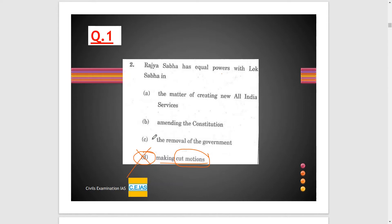Looking at option C, the removal of the government — the documents for removal of the government are only introduced in Lok Sabha itself, so it is not the power of Rajya Sabha. Documents introduced for removal of government in Lok Sabha include no confidence motion and similar instruments, so this is a wrong statement.